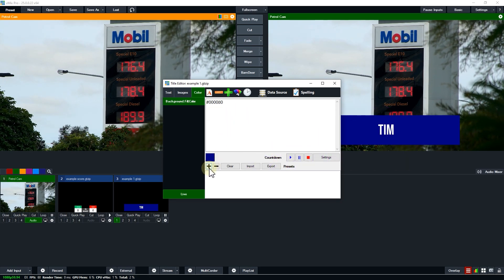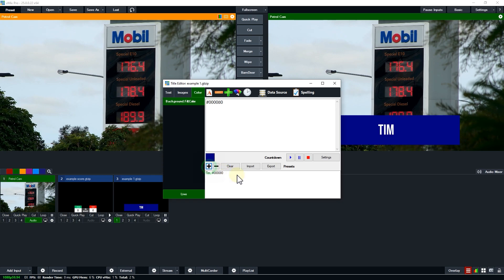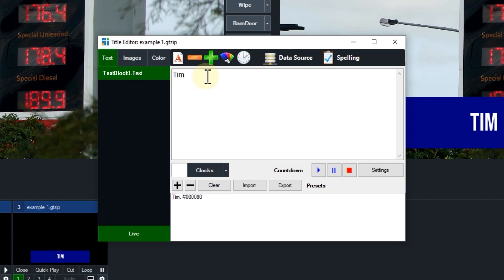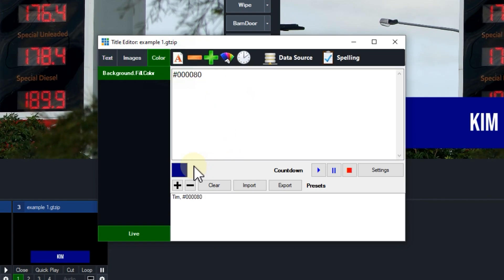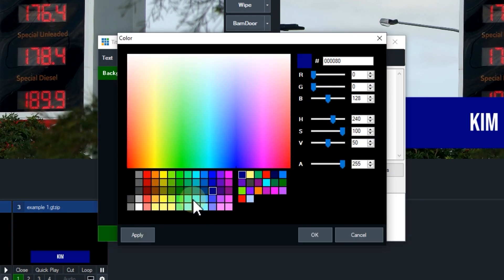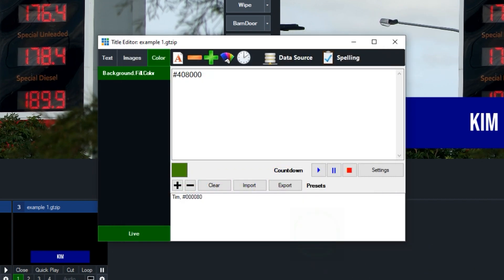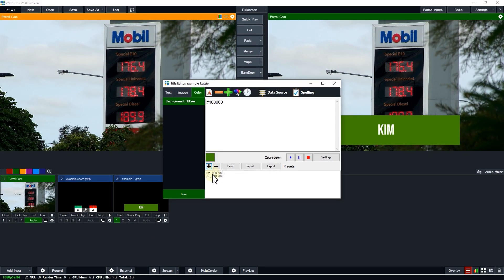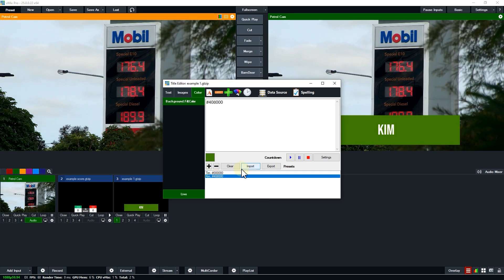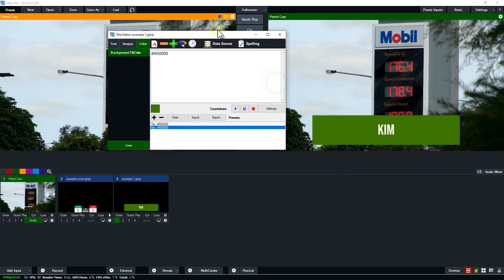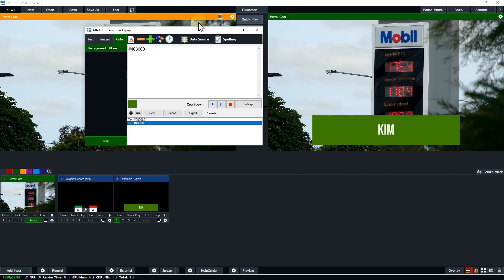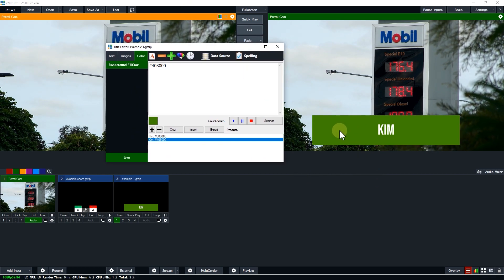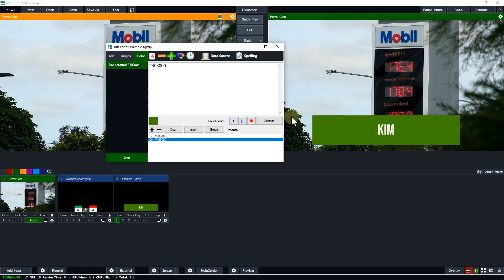The cool thing about this is you can use this in the presets as well. I've now got my Tim preset with the hexadecimal background color. Let's say I wanted to add Kim and I wanted Kim's background to be green. So now I have a Kim and a Tim so I can add that as a preset to easily switch between them with different colors. Obviously this is a very simple title with a single rectangle but you can add circles, triangles, rectangles, all sorts of stuff that you can change on the fly.